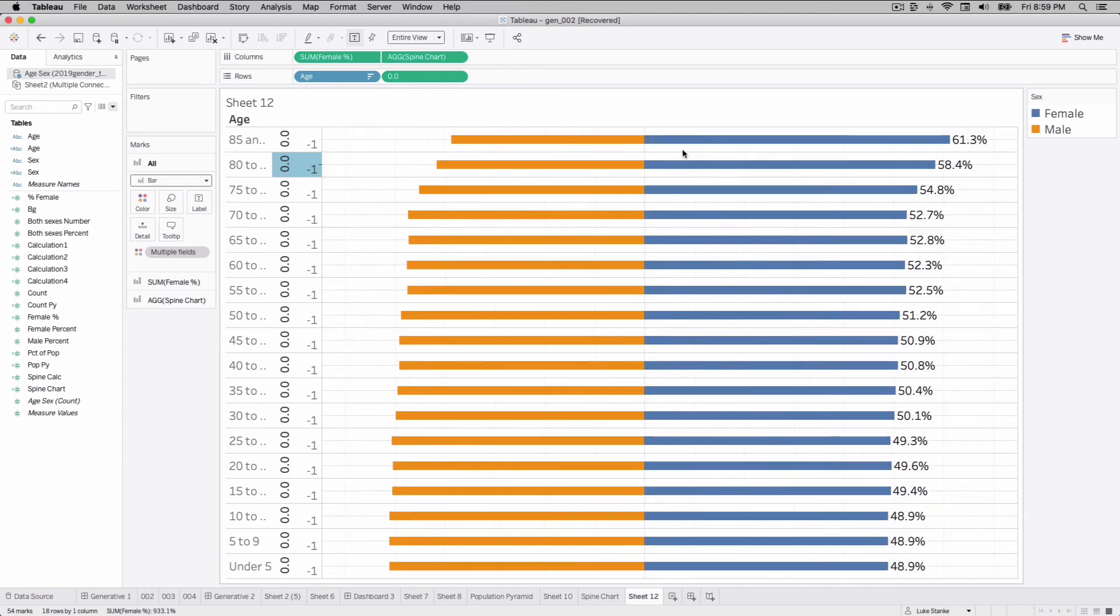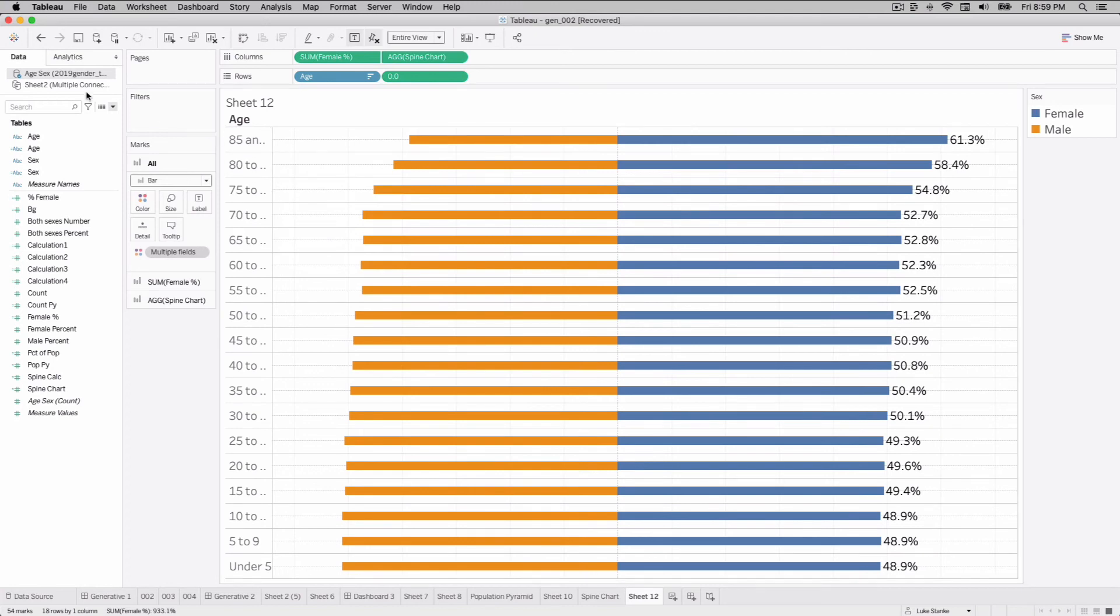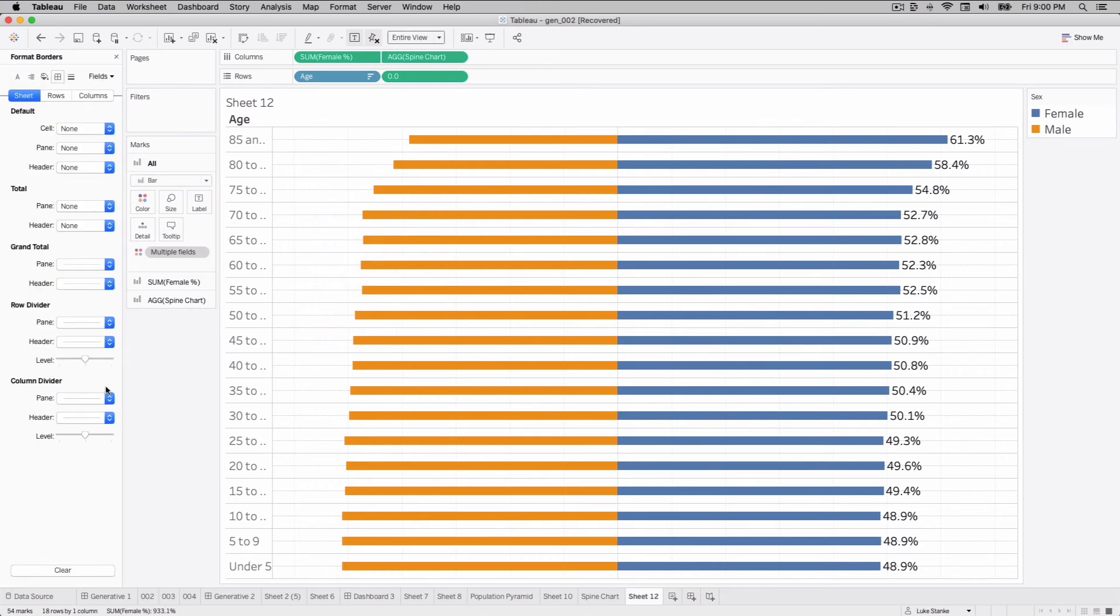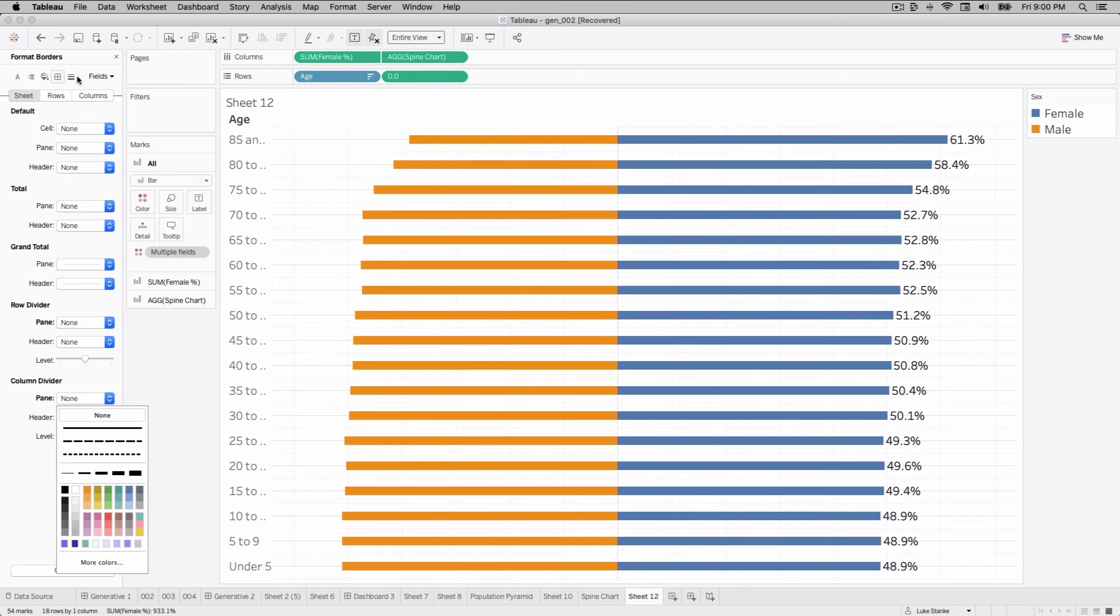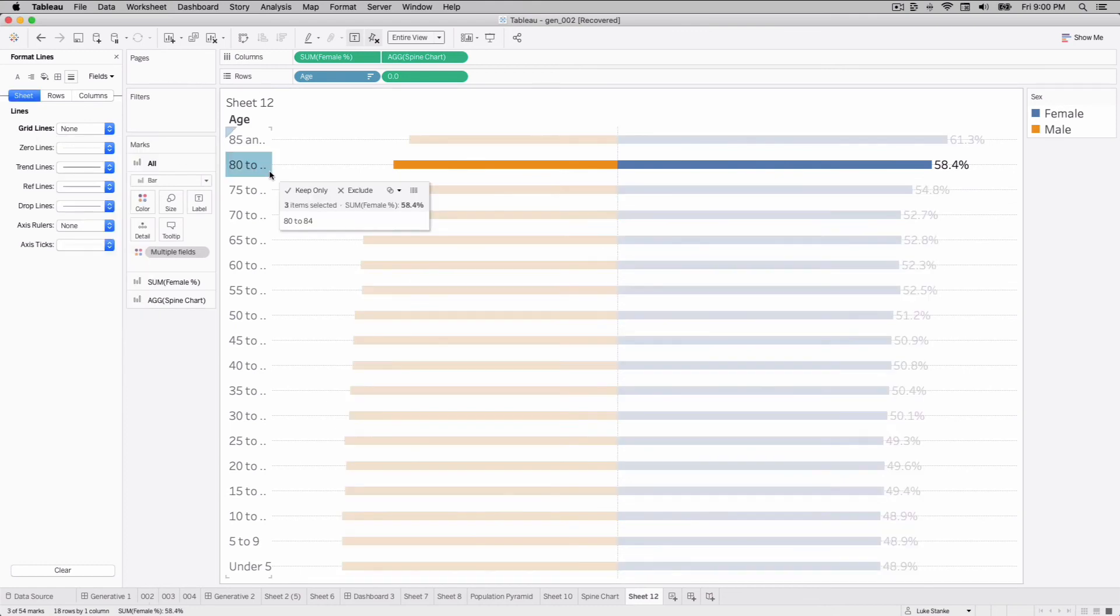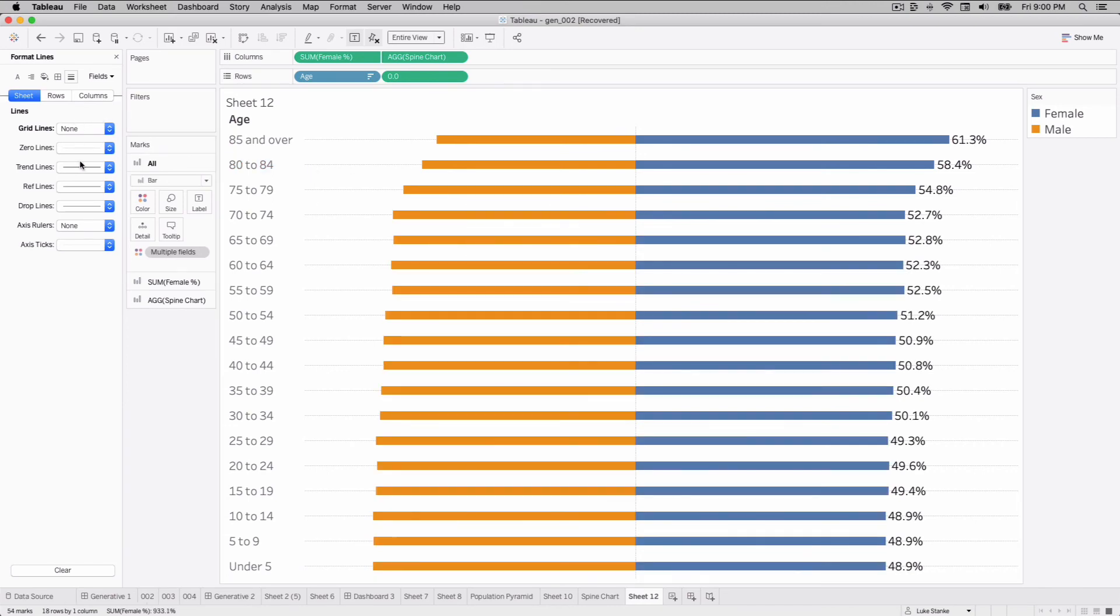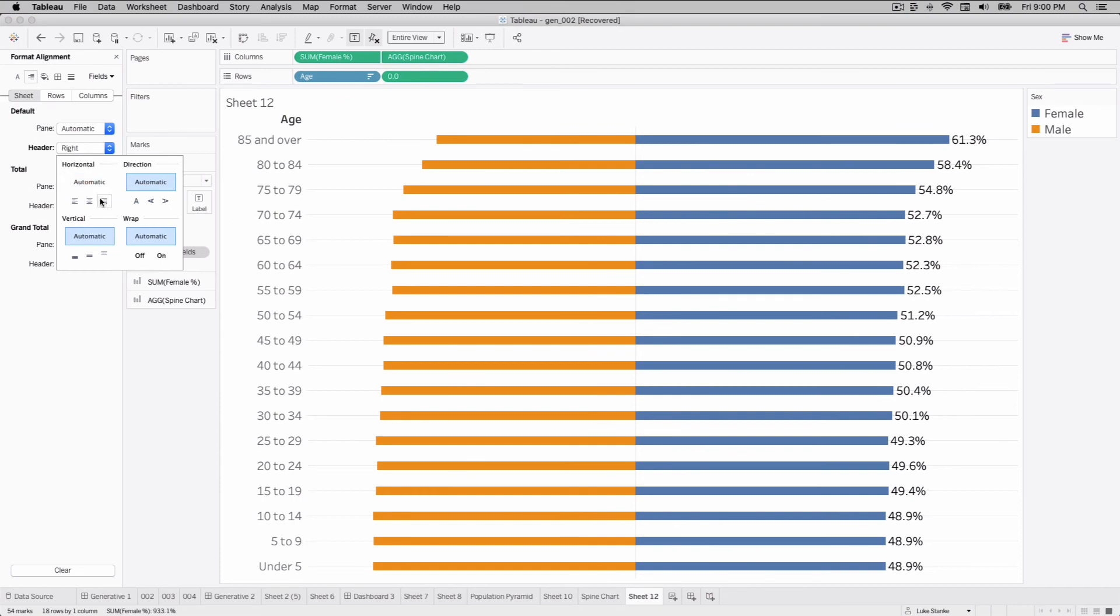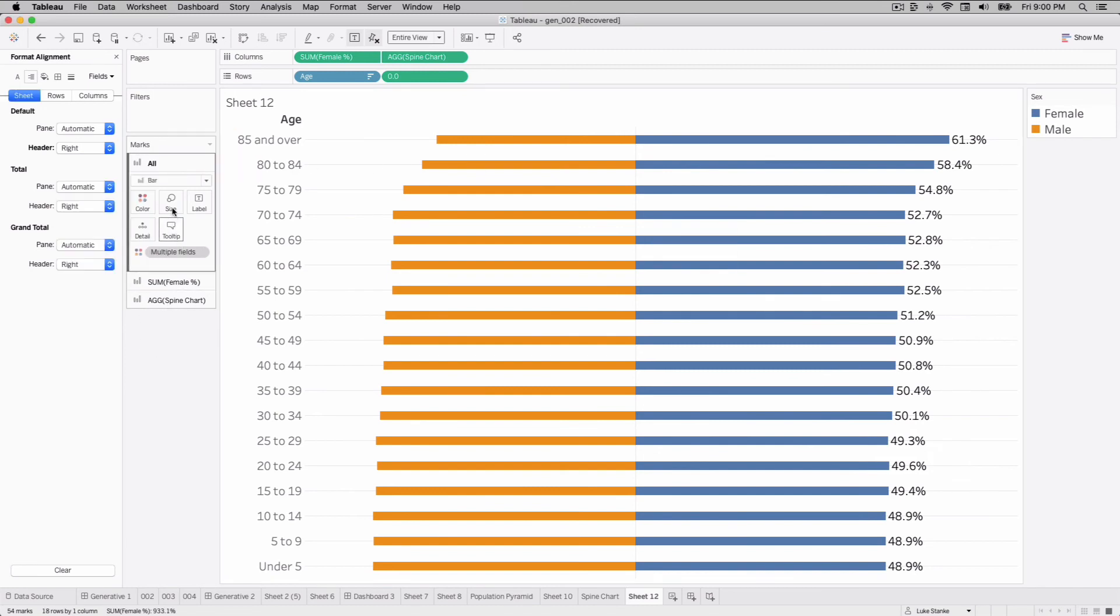Once we did that, our bars are now centered. Right click, uncheck that and show that header. Right click again, format, and we're going to get rid of our row dividers that always show up when we do a dual axis. We're also going to get rid of our grid lines. The last bit of formatting is to make room for our labels. I don't like this dashed line, I just want to use a nice solid line. Finally, we'll just take our header and write align it so that goes right next to the lines here.